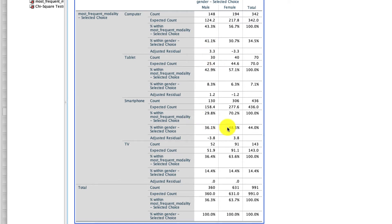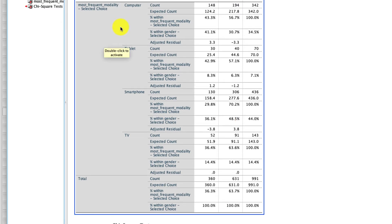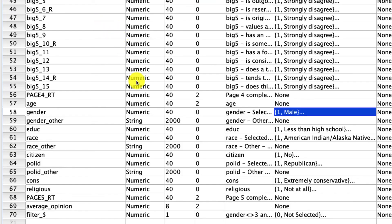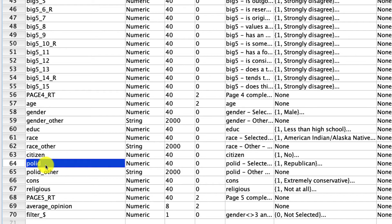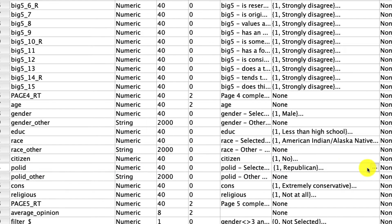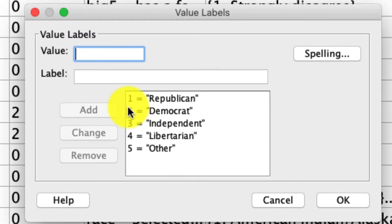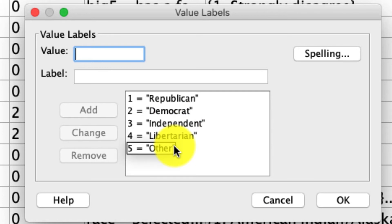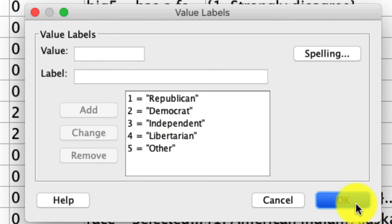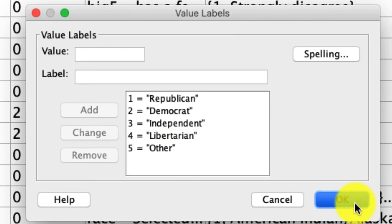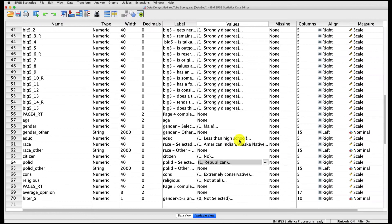So that's how we do a crosstab. And at this point, I think it'd be a good idea for you to pause the video and try this for yourself. Particularly, what I'd like you to look at is not modality relative to gender, but rather modality relative to political identification. So I'll pop over here. We have a variable called polid, which is political identification. And that is categorized as Republican, Democrat, Independent, Libertarian, and other. And we'll just leave them all in place as is. So why don't you go ahead and pause the video, give that a try, and I'll show you what it looks like when you're done.